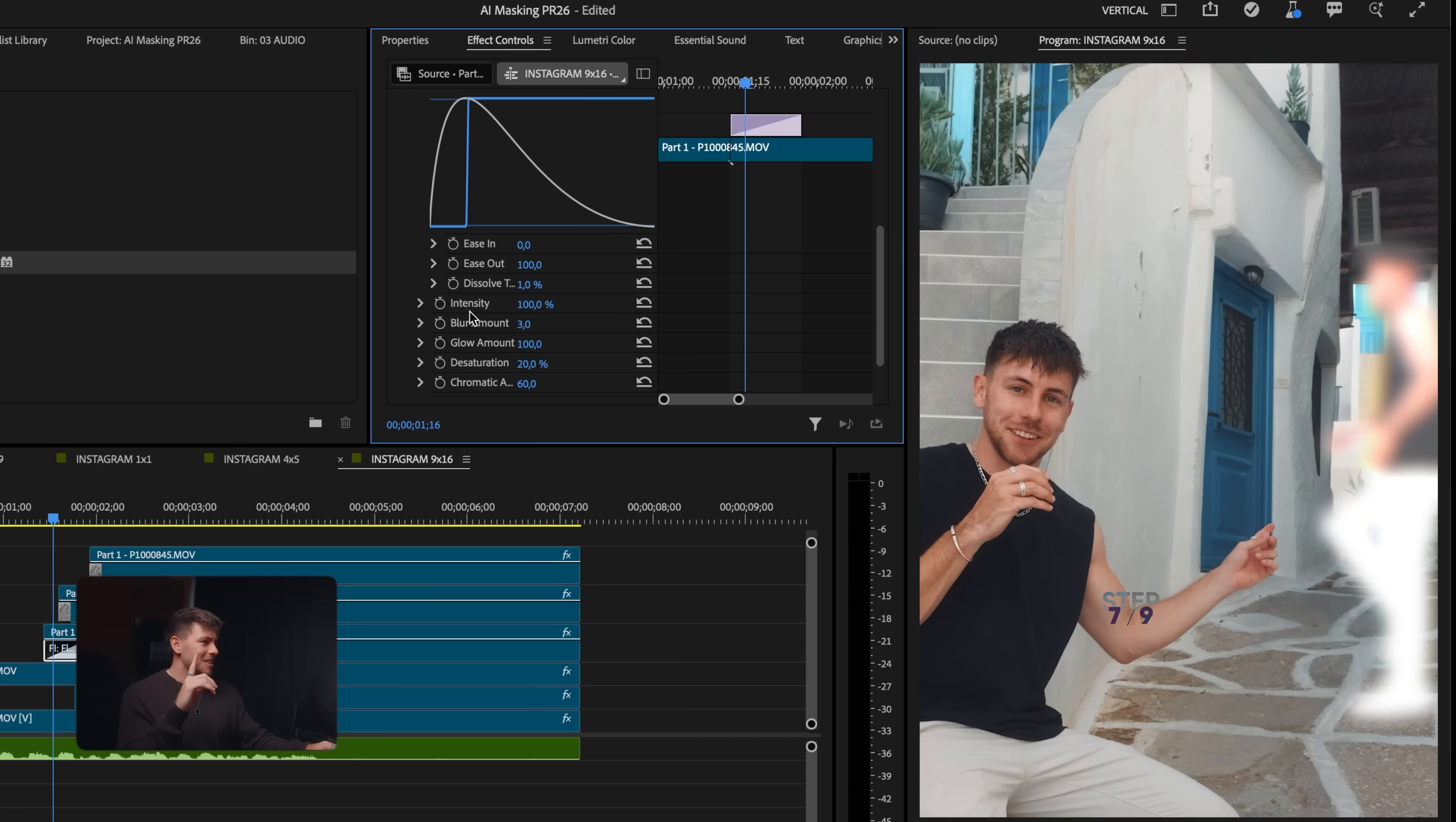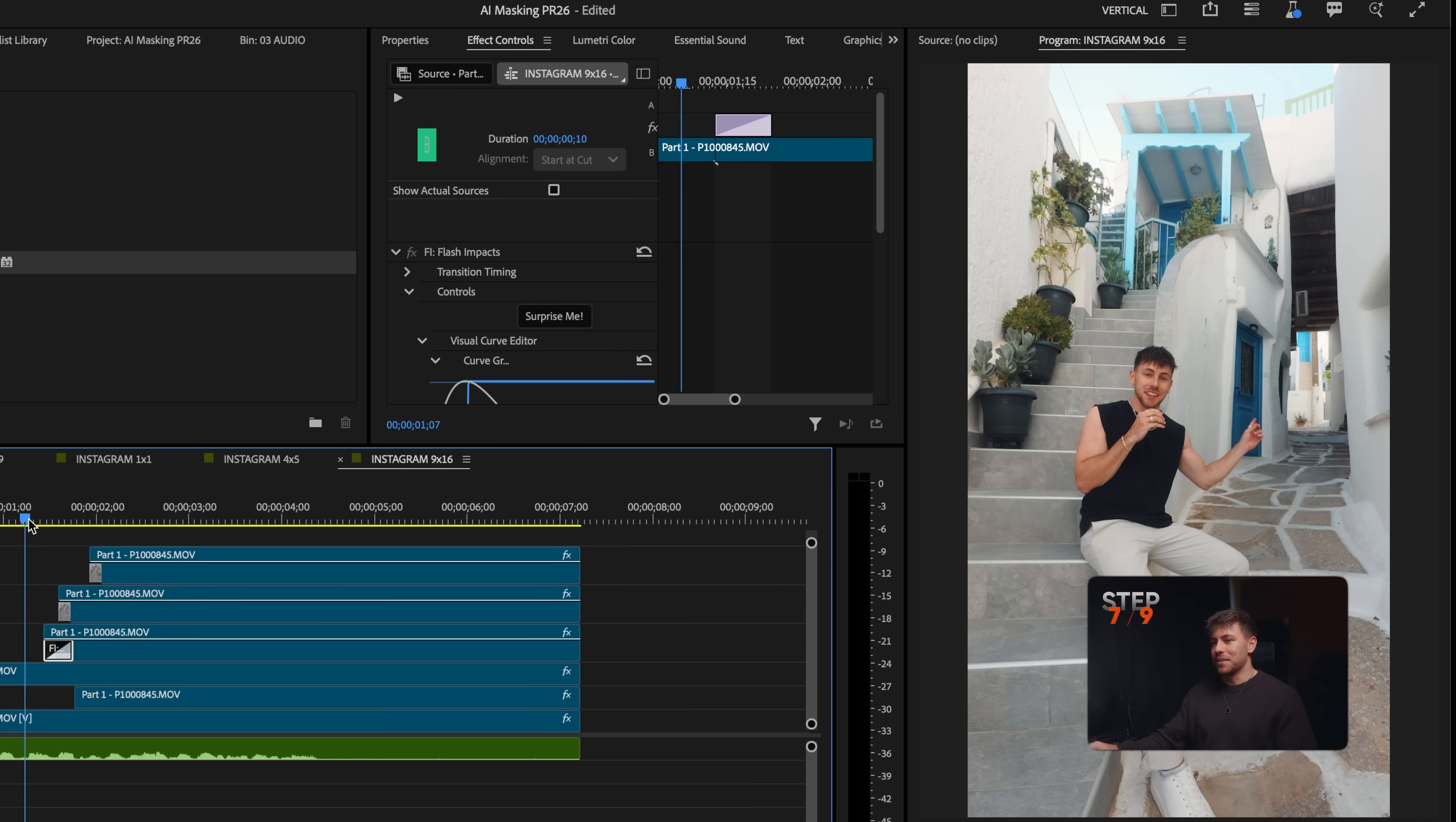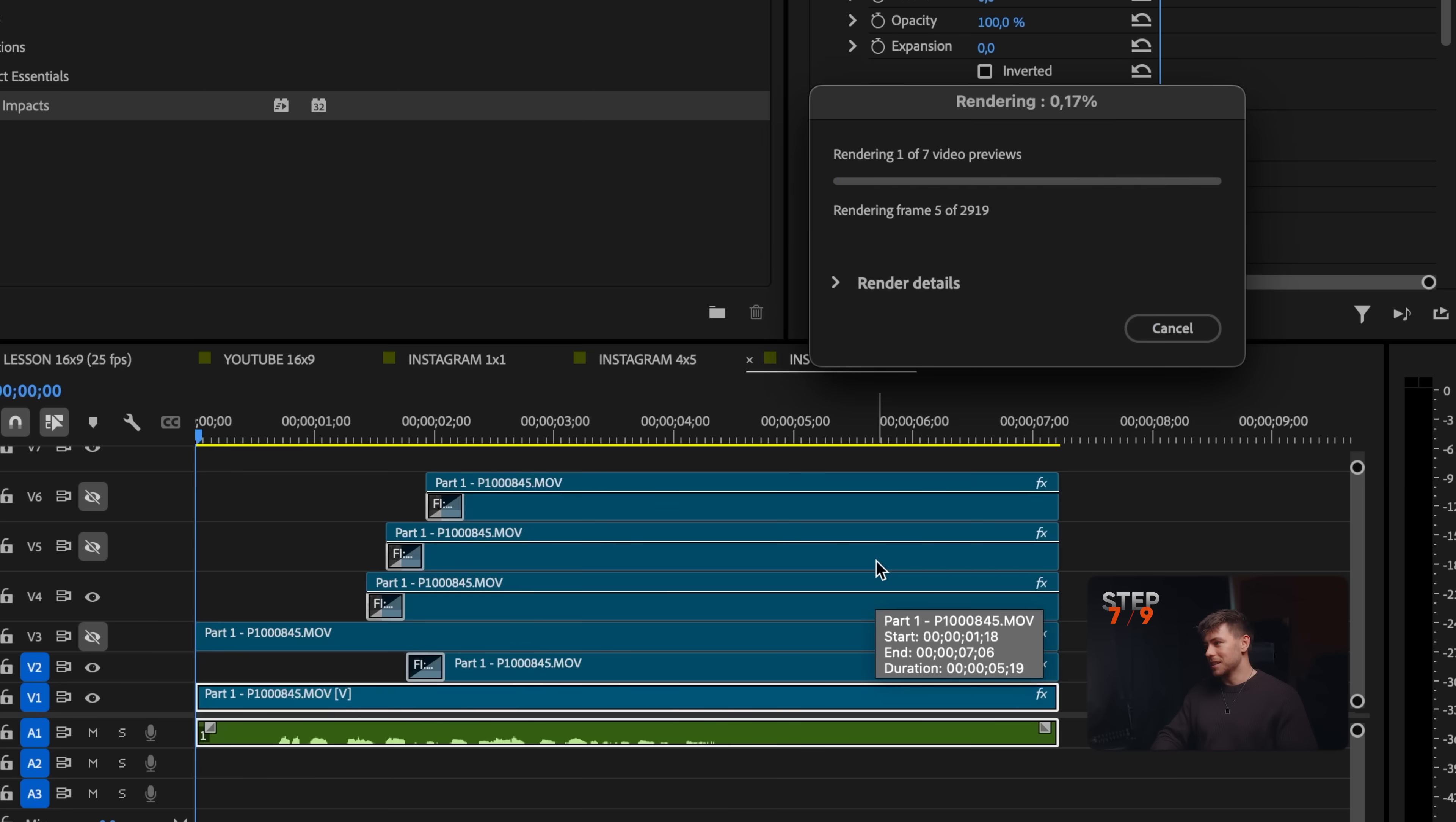One last thing. I just realized the glow is too much, so we just keep it inside like this. That's cool. Let's just set the duration to like 10. And that's it. We can just copy it and paste it on all our other clips. Look at this.